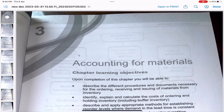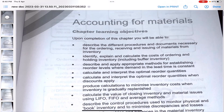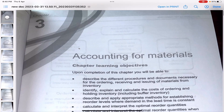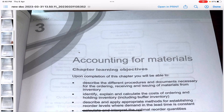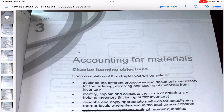Hello everybody. In this video we will be starting with Chapter 3 of ACCA F2 Management Accounting. The name of the chapter is Accounting for Materials, so this is where your actual management accounting starts. Before watching this video, make sure you have watched the previous videos - they are linked in the description box below. Also, the Kaplan exam kit is linked there too. Make sure you have a paper, pen, and a calculator.